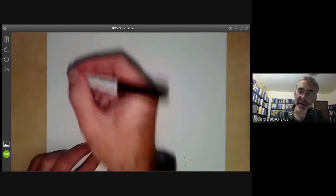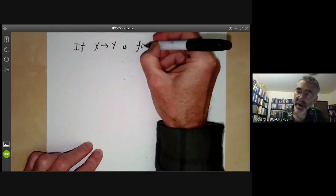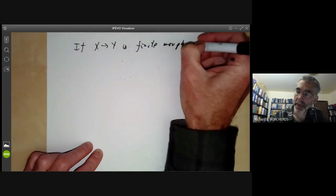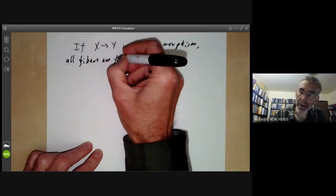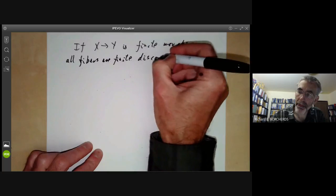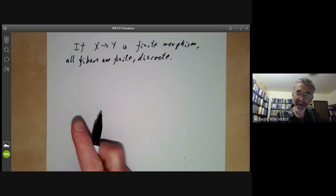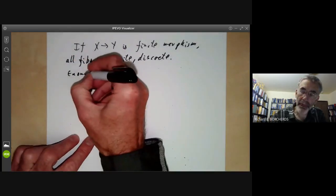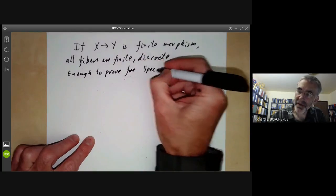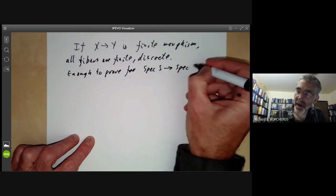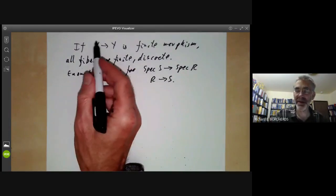The first property is that if X to Y is a finite morphism, then all fibres are finite and discrete. To prove this, it's enough to prove it for the case when you have the spectrum of S mapping to the spectrum of R — that is, a ring map R to S — because Y is covered by open affines and you only need to check it for those.